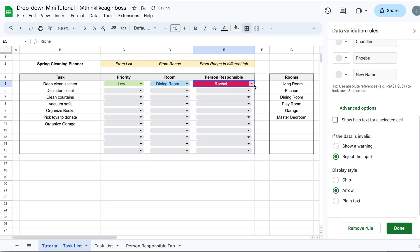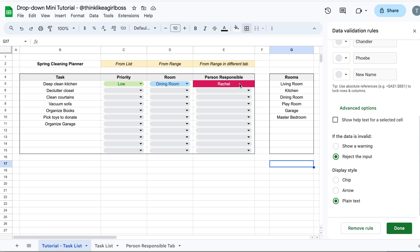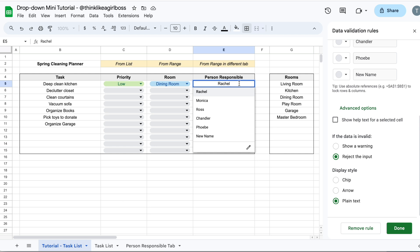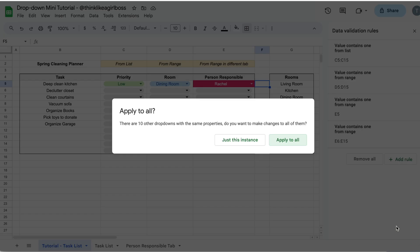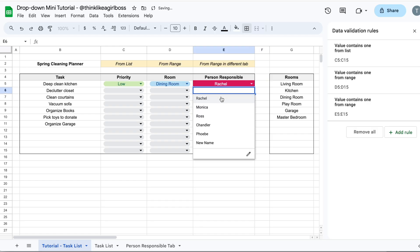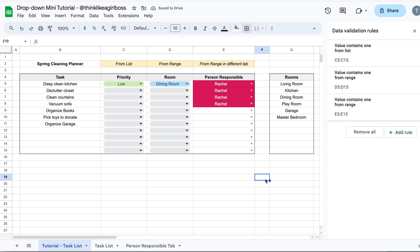The Arrow style looks like this and you can still have those same color customizations applied, just looking a bit different. You can also choose Plain Text, but that's my least favorite — there's nothing visually telling you it's a drop down, so it's easy to get confused. You have to double-click to see the drop down. So for me it's between Chip and Arrow. When I click Done, Google Sheets is smart enough to ask if you also want to apply this to all other drop downs that are exactly the same. If you click Apply to All, those changes are applied to all matching drop downs.